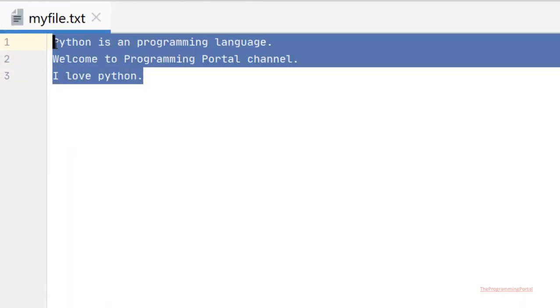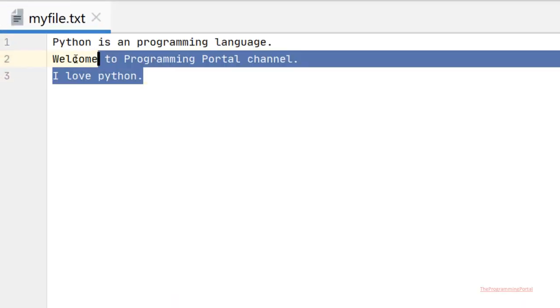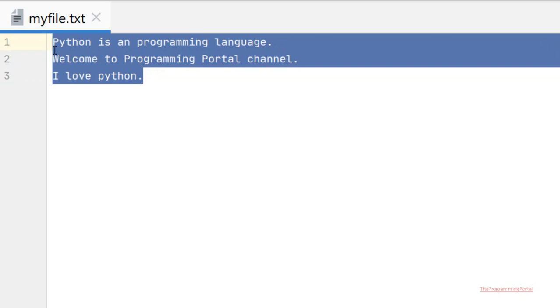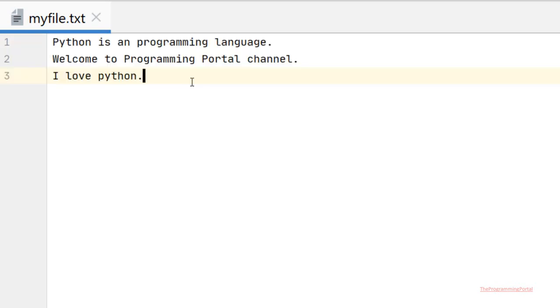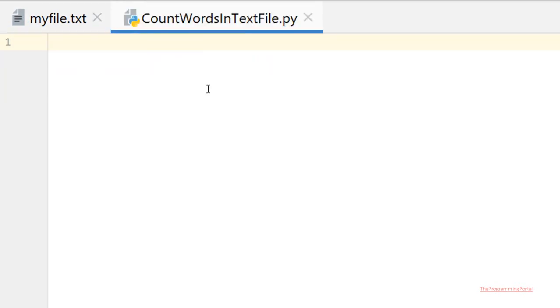I have a text file with some data inside it. We will count the number of words in this text file. I have created one Python file. So let's code it.